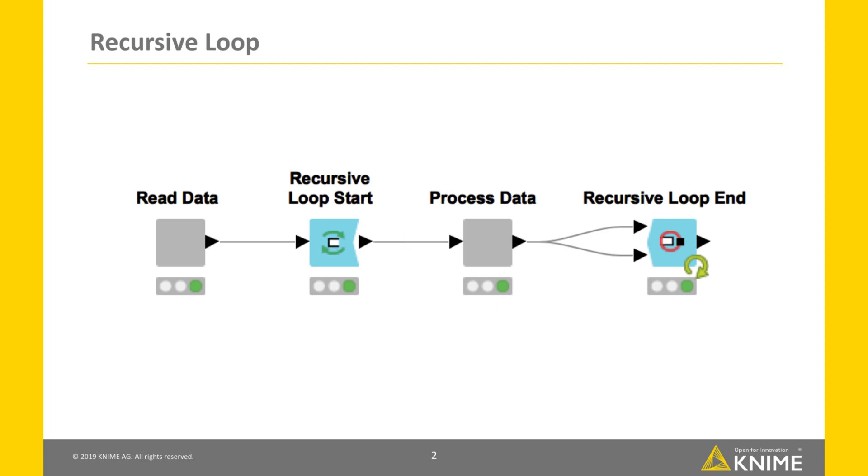In comparison, all other loops use a subset of the unaltered input data in each iteration.